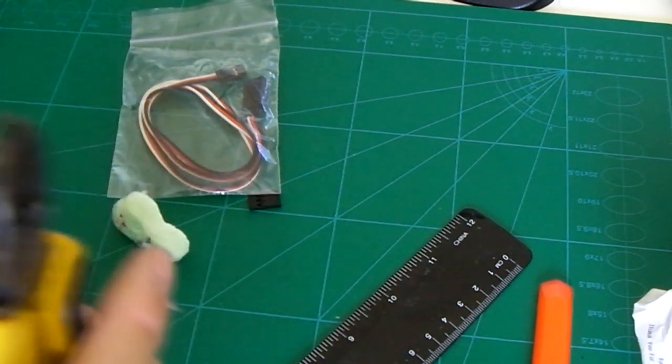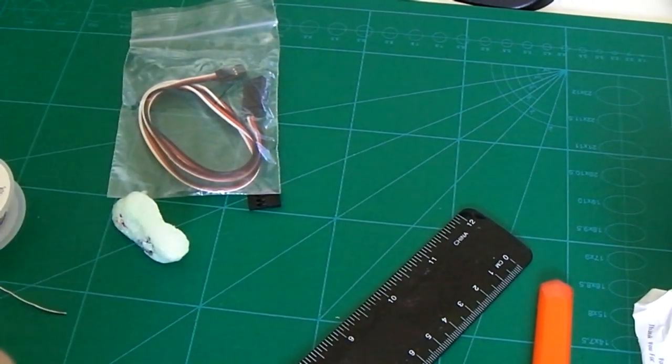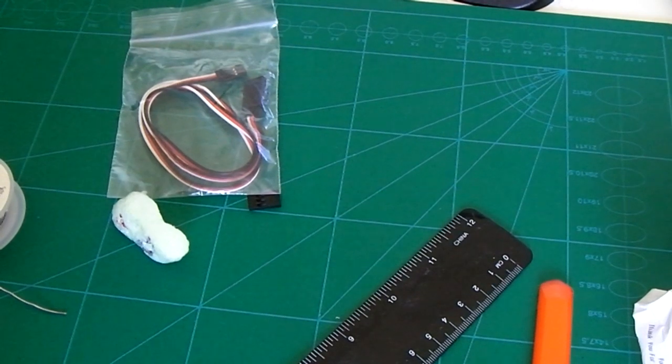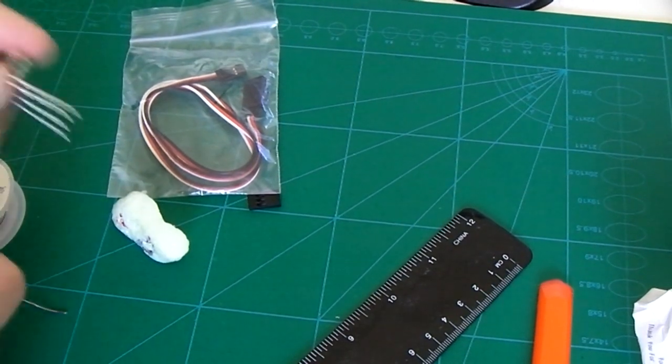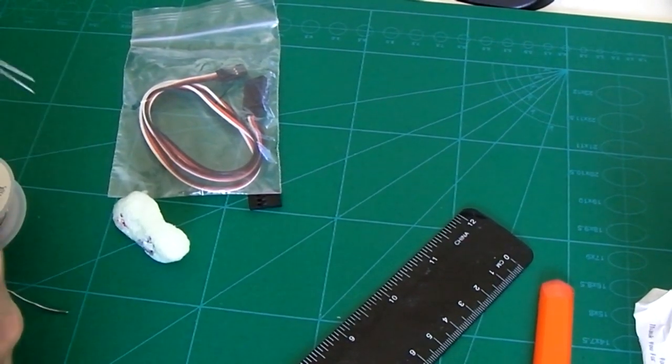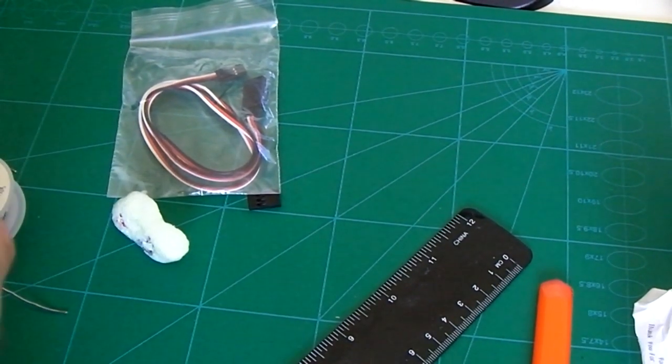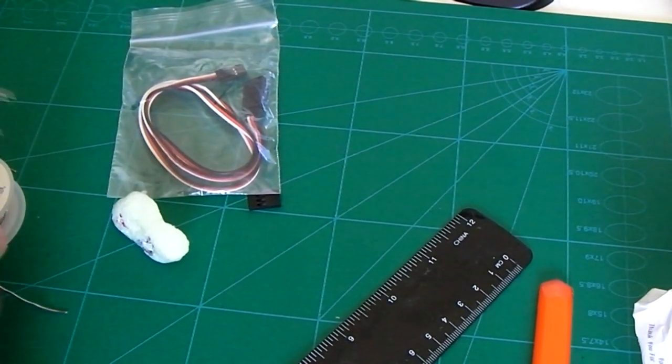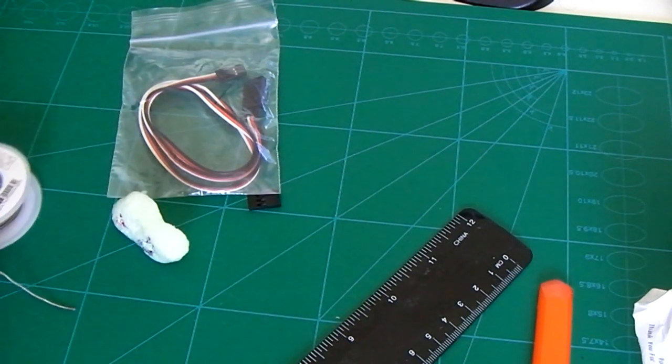By the way, I should add these are 5 volt LEDs, so I won't need to use a resistor. This is 5 volt output on the APM board.